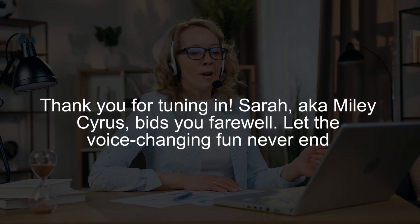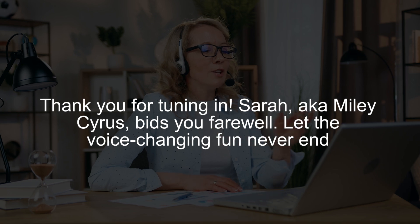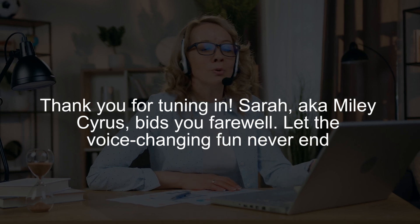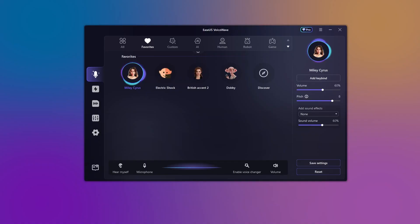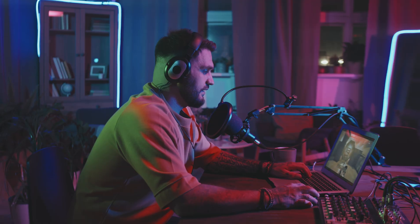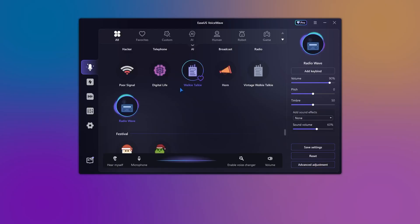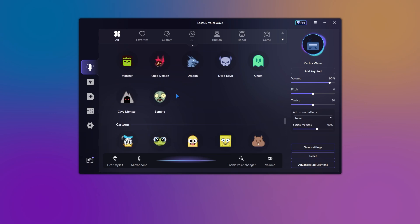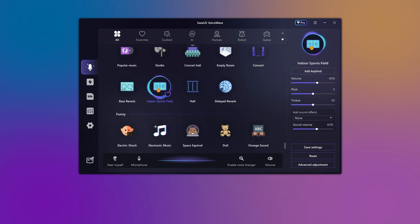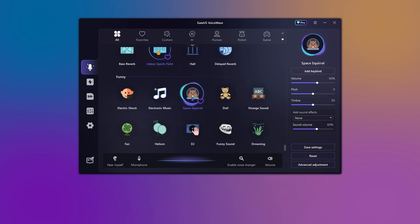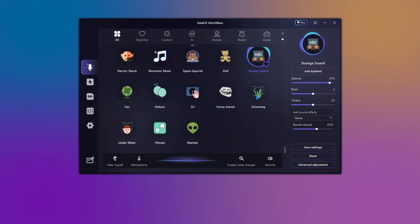Tired of boring virtual meetings? Sarah spices things up with the Miley Cyrus voice. I've added some magical numbers. Her colleagues are taken aback but appreciate the comic relief. Just be sure the boss has a sense of humor. Whether you're gaming, pranking, or presenting, EaseUs' best voice changer for PC adds a layer of fun and creativity to your voice.